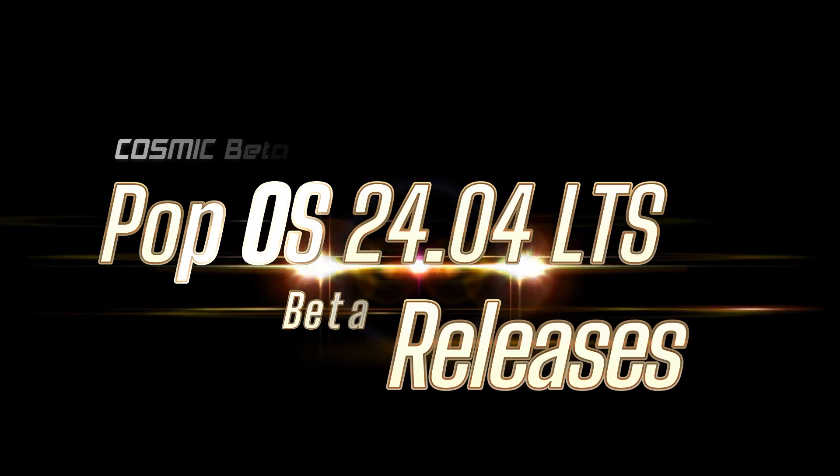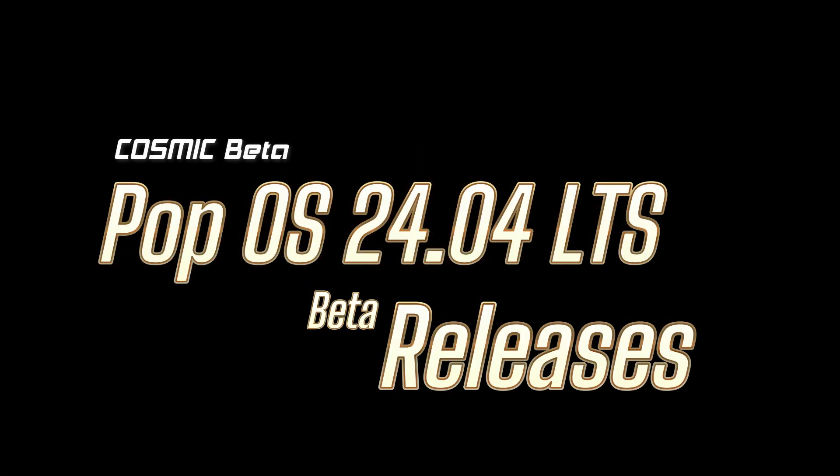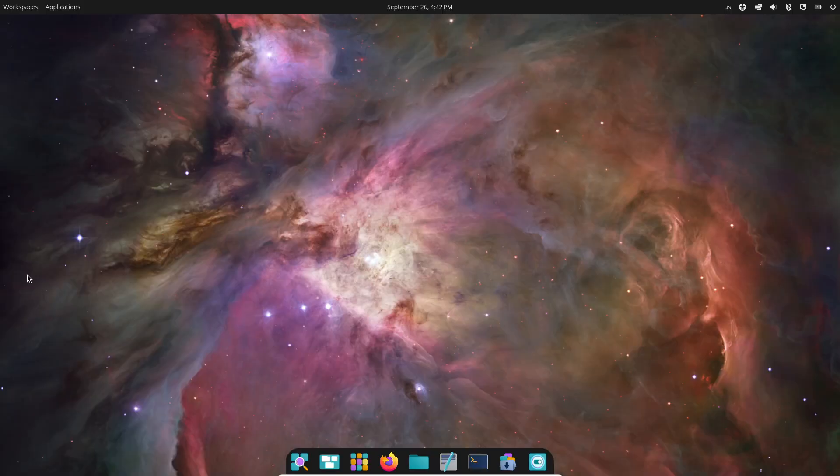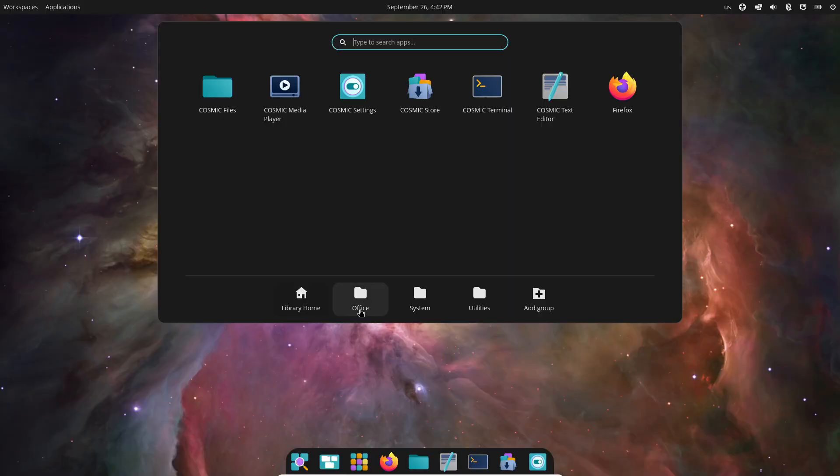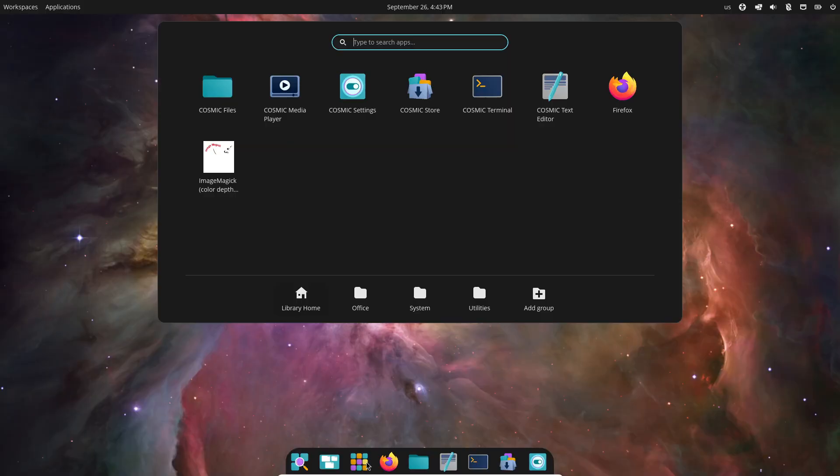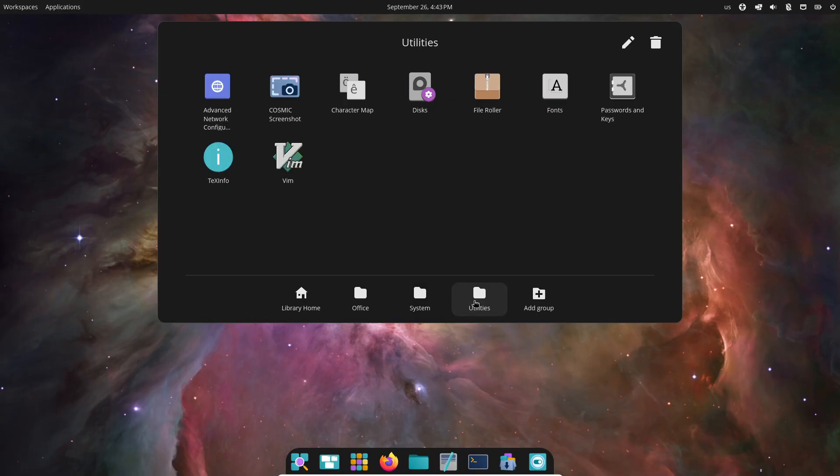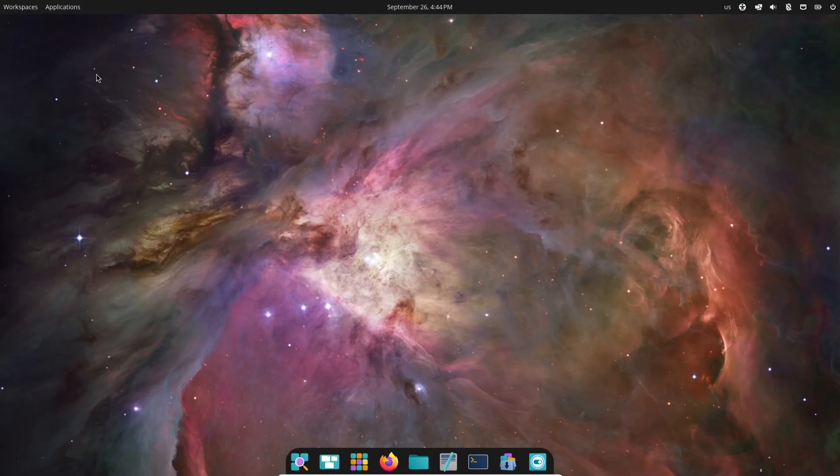Hey everyone, welcome back to the channel. Today we've got some really exciting news from System76. They've just released the COSMIC Beta desktop environment along with the Pop OS 24.04 LTS Beta.